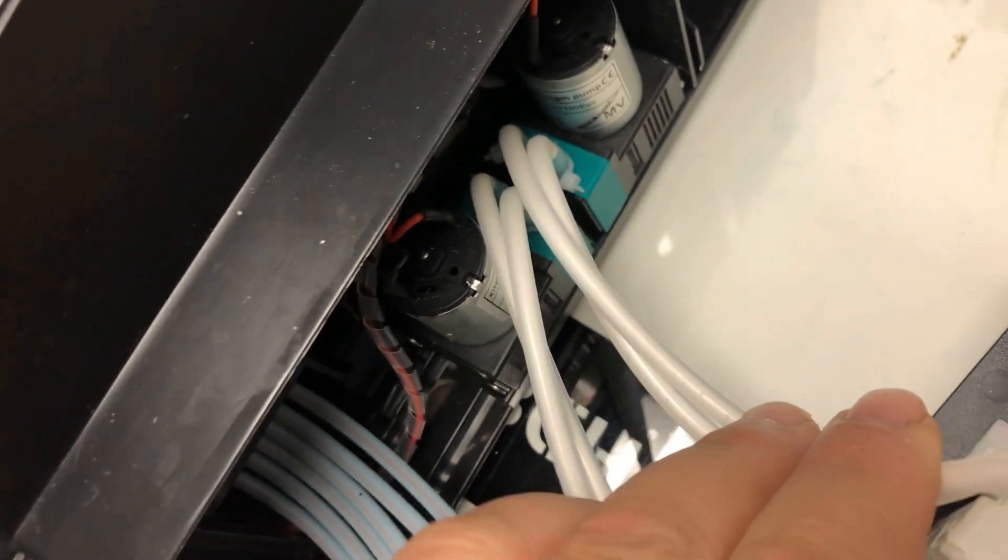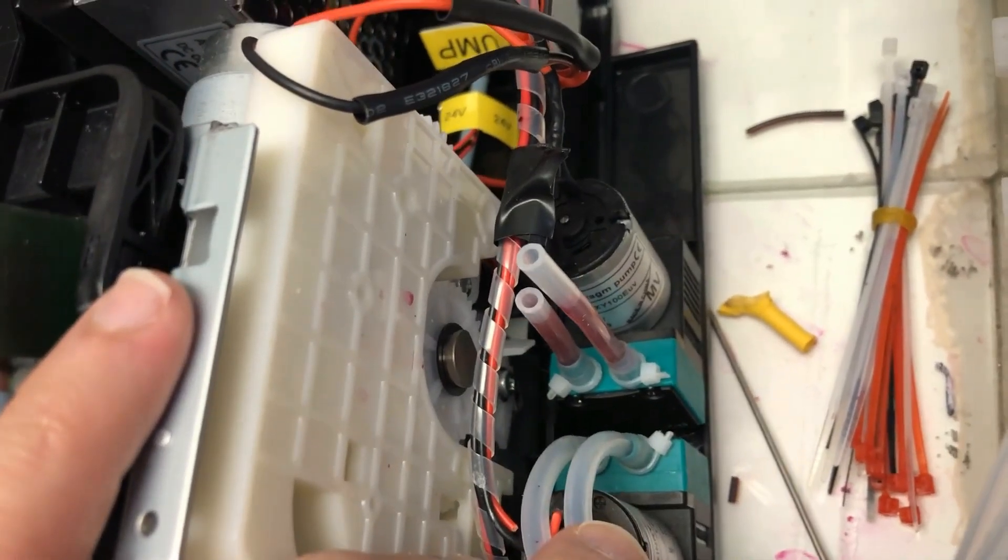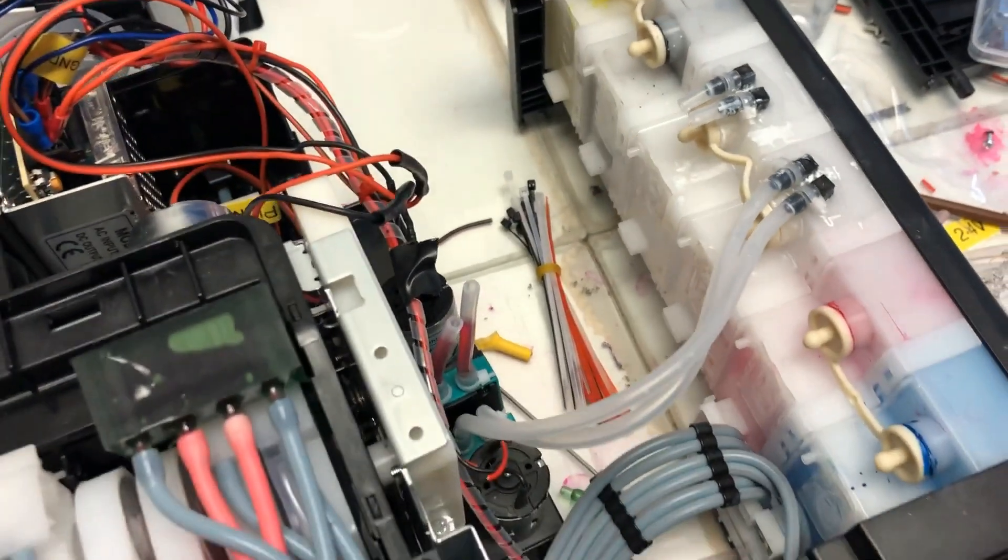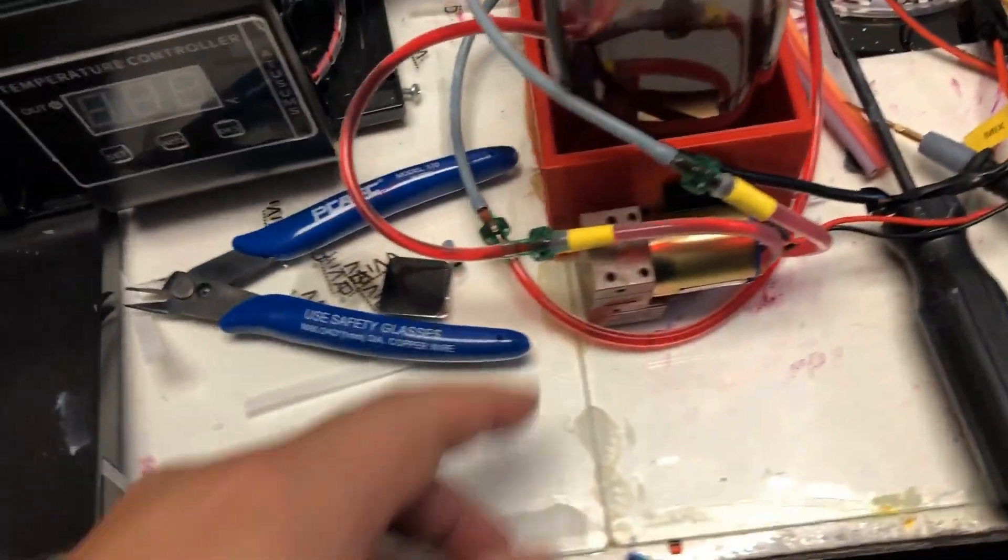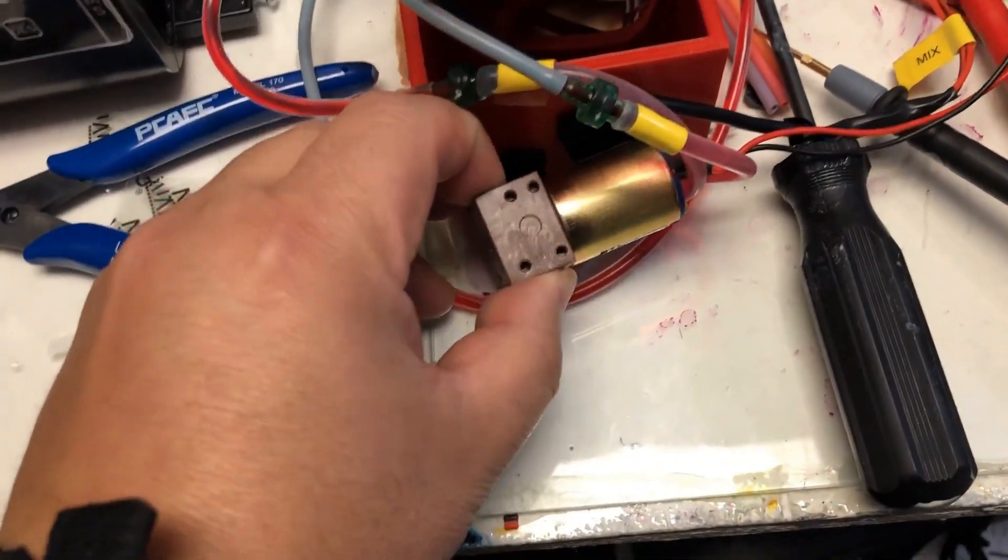But after like half a day, it quits working again. I cut that pump off and replaced it with a BCH ink pump, and it has been working fine.